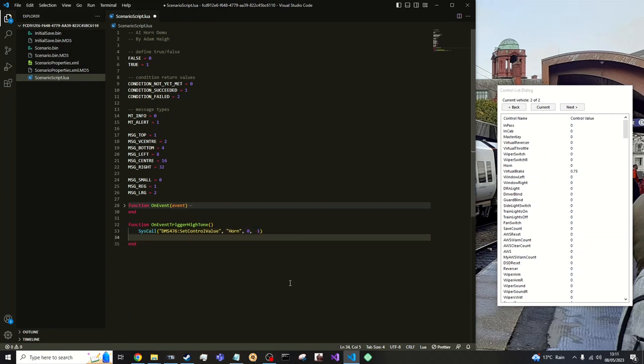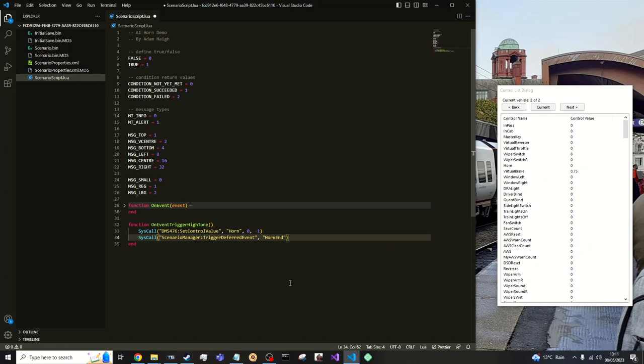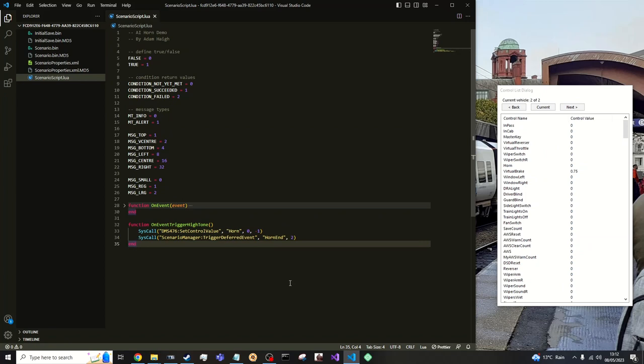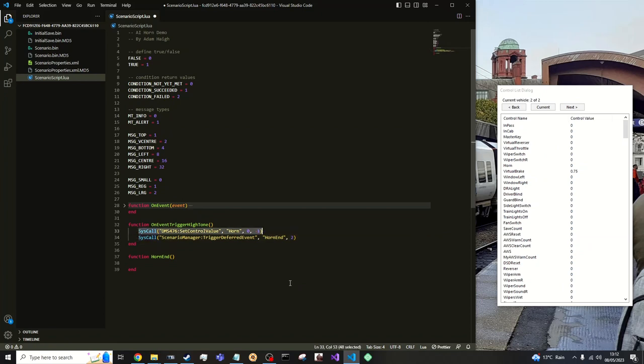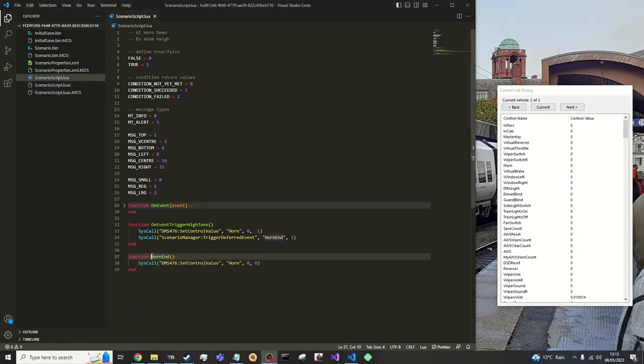OK. Now to create a deferred event we can call it syscall. And we want to look in the scenario manager object at the trigger deferred, which is 1f. And to us. So you get a deferred event function. We can call it horn low or call it horn end. And we can we can trigger it say 2 seconds after the event is called. So a correct function called horn end. OK. We can use this syscall and put the minus 1 to a 0 so the horn will stop sounding.